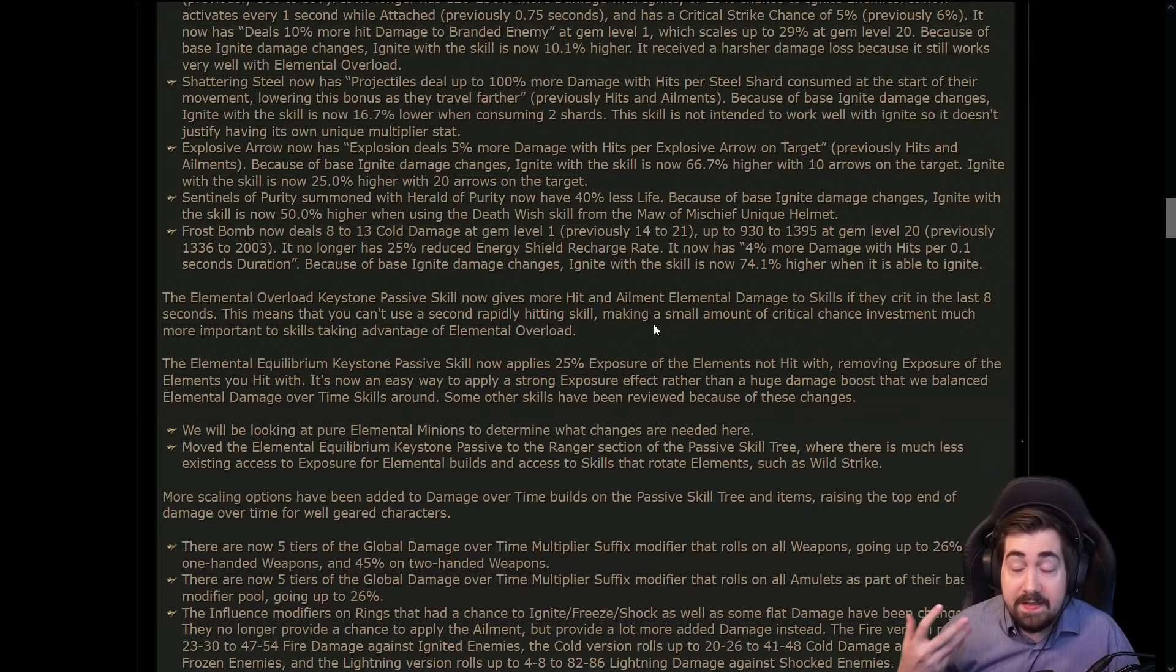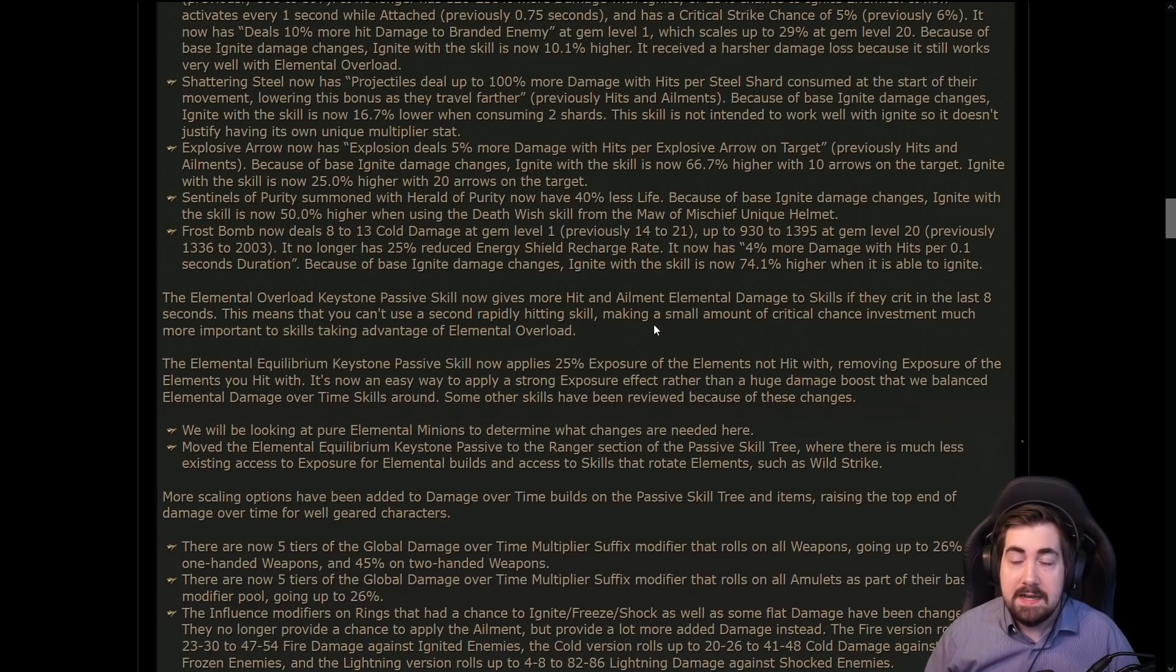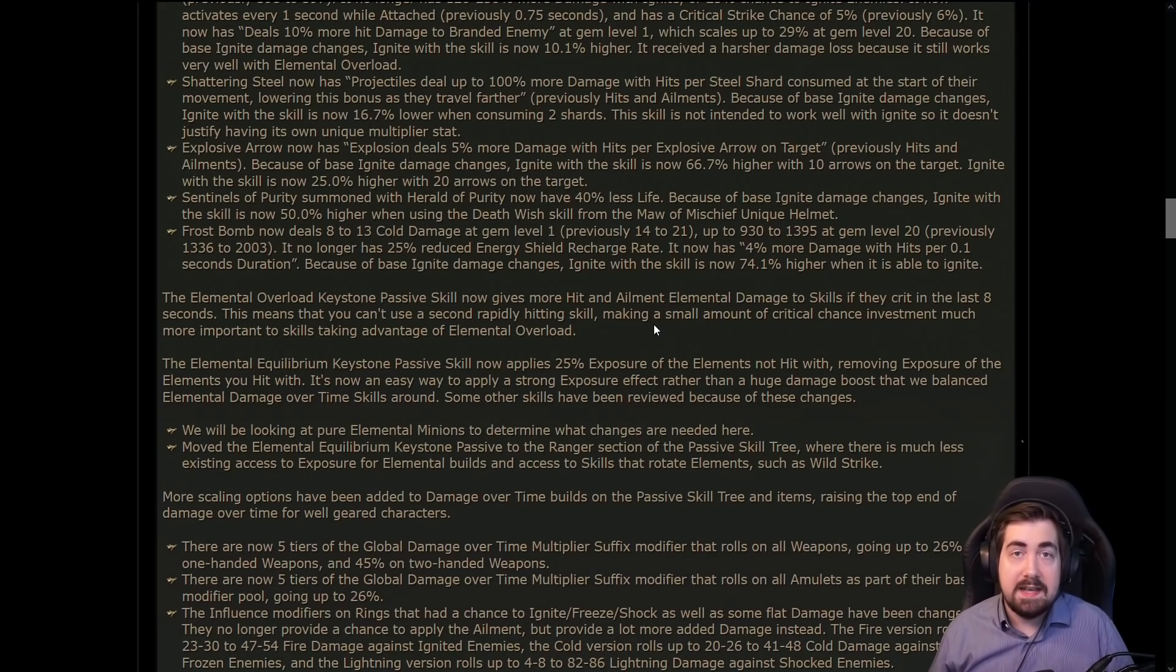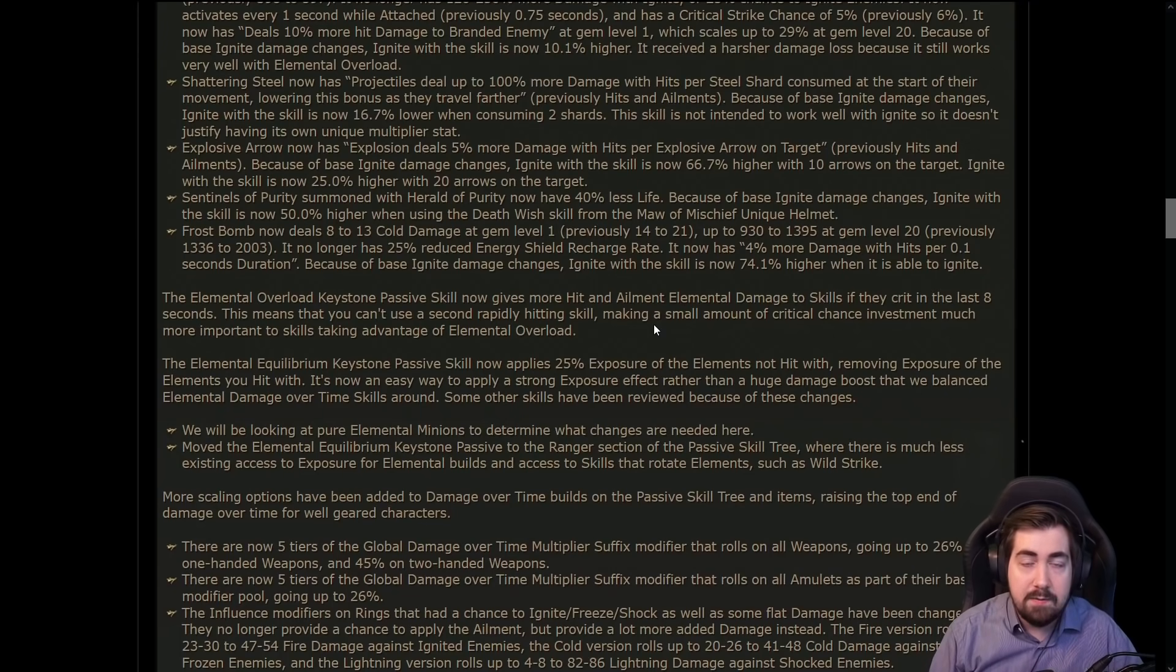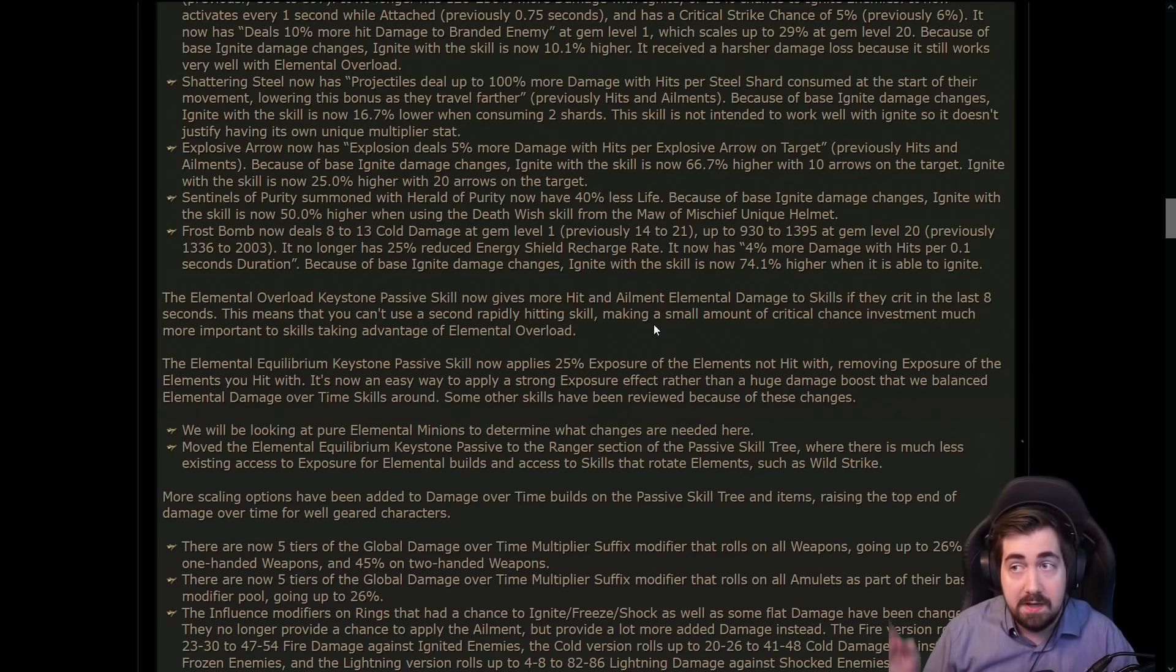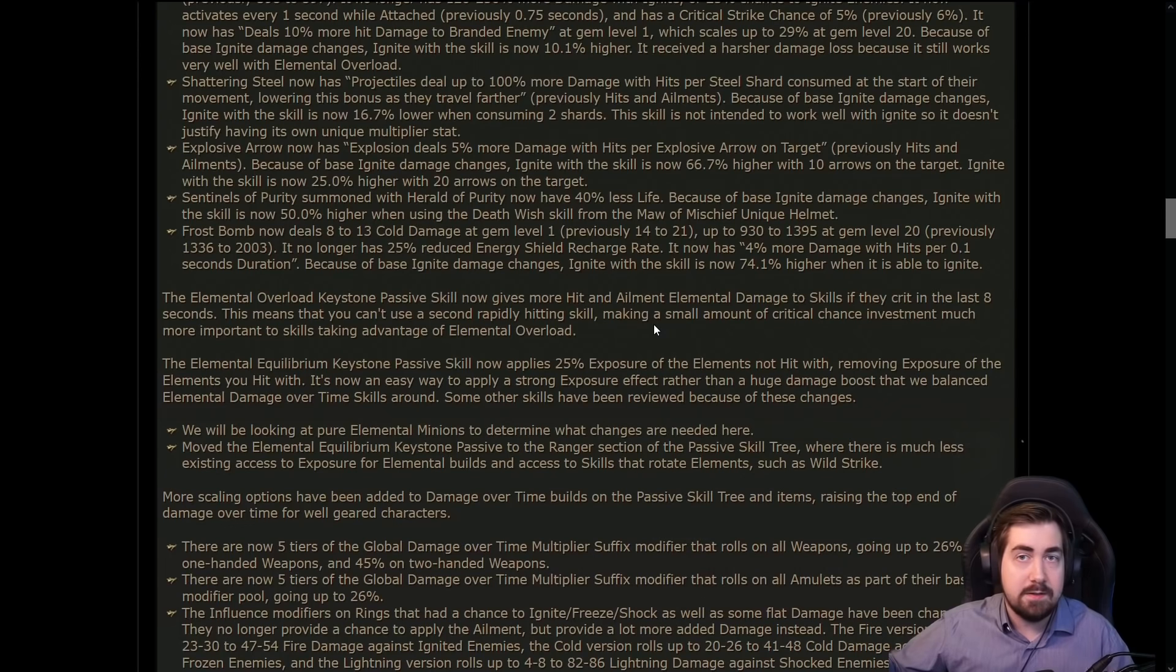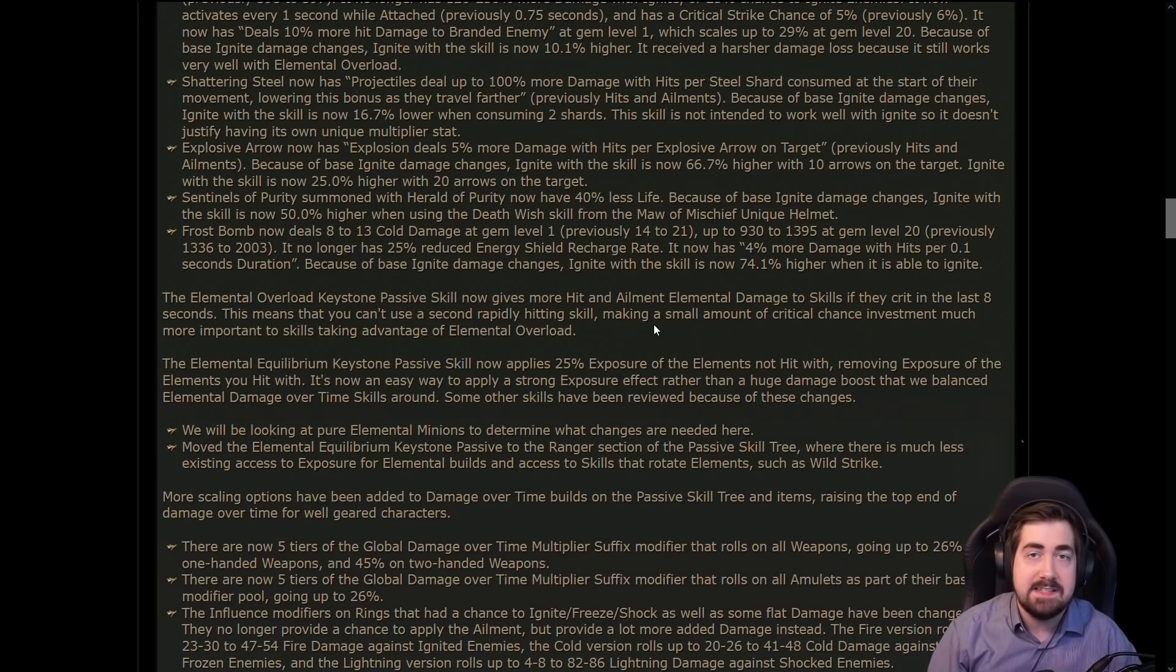Well now the skill you're using, so for example Armageddon Brand, needs to be the skill critting to give itself elemental overload. So most likely if you have let's say elemental overload in your build and you have Armageddon Brand and Cremation, they will have their own timer. So like okay, Cremation crit, now Cremation has elemental overload for eight seconds. And wow, now Armageddon Brand crit, now that has the elemental overload for eight seconds. But they won't share the same - the elemental overload.